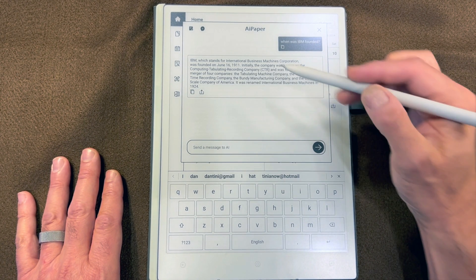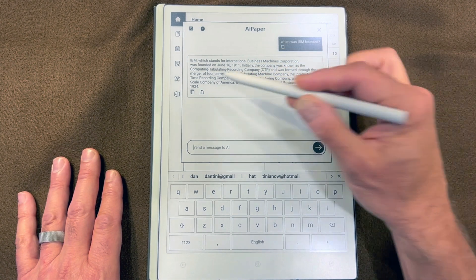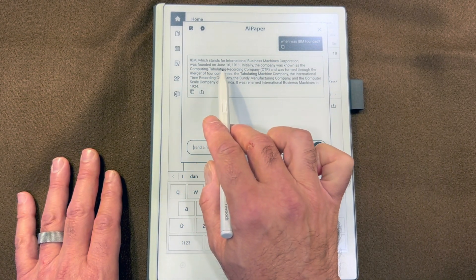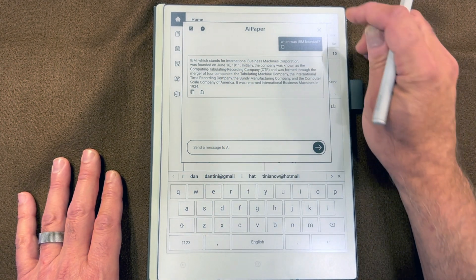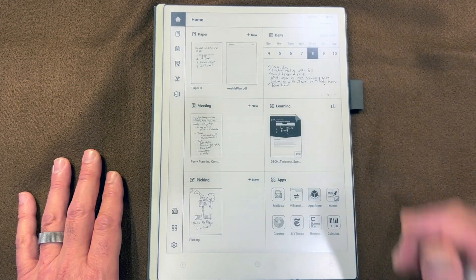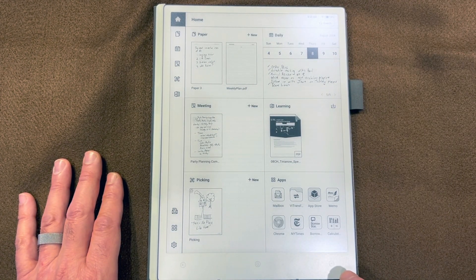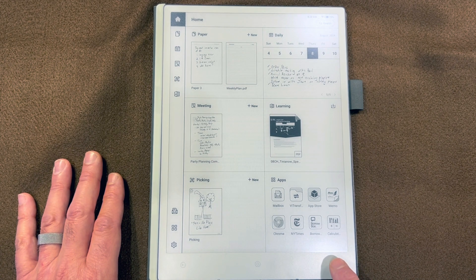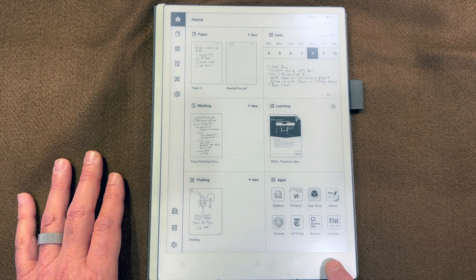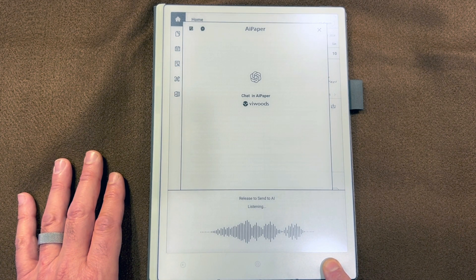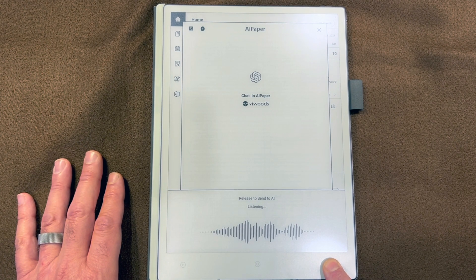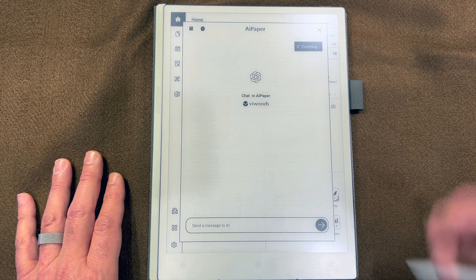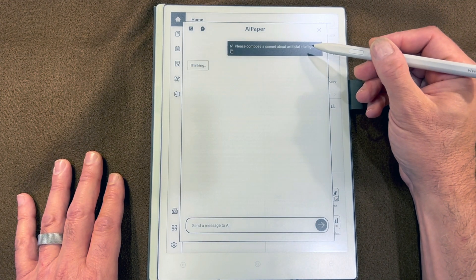IBM was founded in 1911 and it was originally named the Computing Tabulating Recording Company, which I did not know. You have another option if you would rather not type. You can just hold the button down and send your prompt by speaking it. Please compose a sonnet about artificial intelligence.